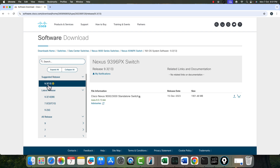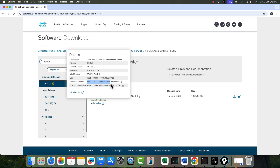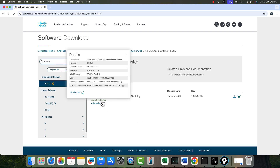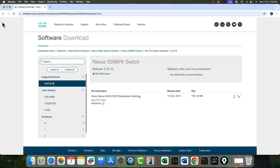Note this MD5 checksum value, which verifies the integrity of the image. Copy this number and save it in your notepad, because once you check the integrity on the actual switch, this value should match. Only then can we perform the upgrade — if it's different, it means the image is corrupted. Download the system image (a .bin file) and also download the EPLD image (a .img file).